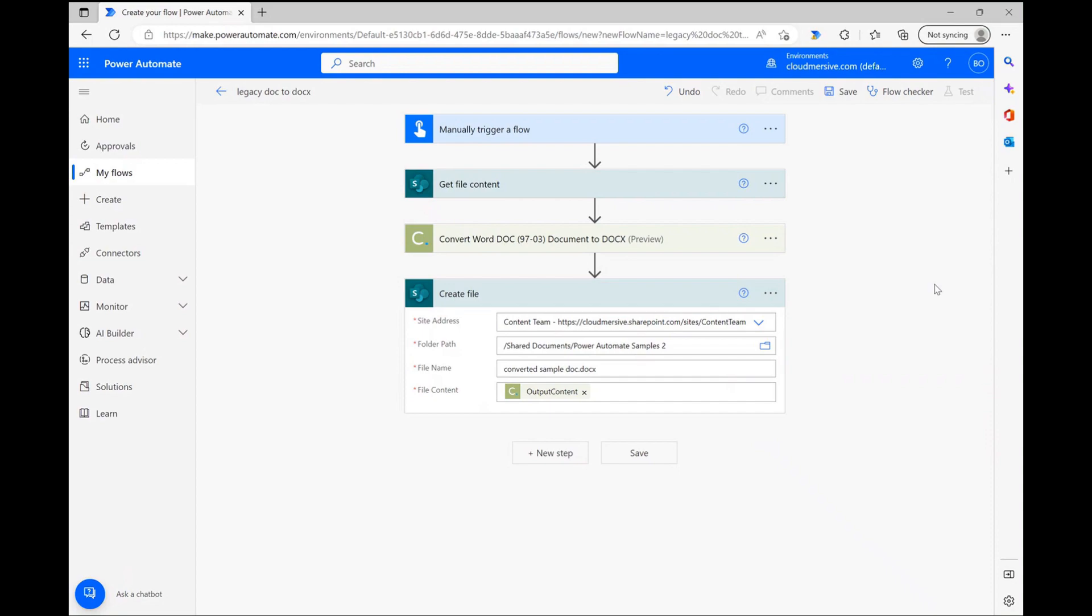At the end here, I'm using the dynamic content window once again to supply the create file action with the new docx file encoding that the Cloudmersive connector created.